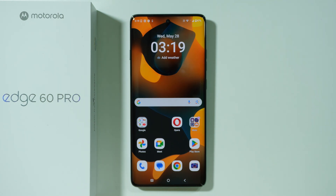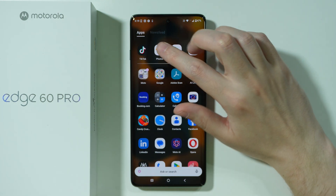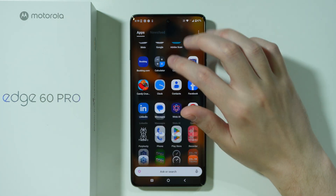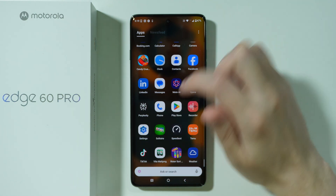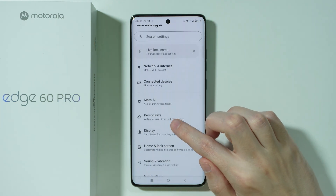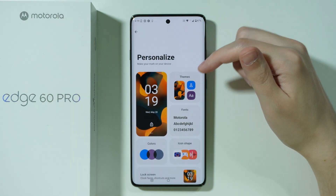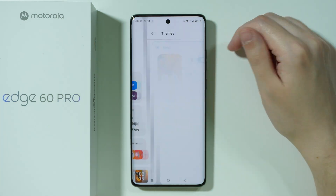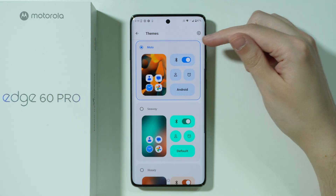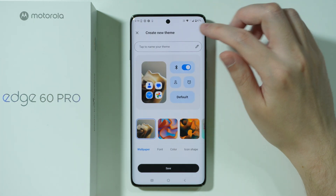If you want to create your own theme on Motorola Edge 60 Pro, first of all we need to go to Settings. Now in the settings we need to choose Personalize, then go to Themes and press the plus button in the top right corner.